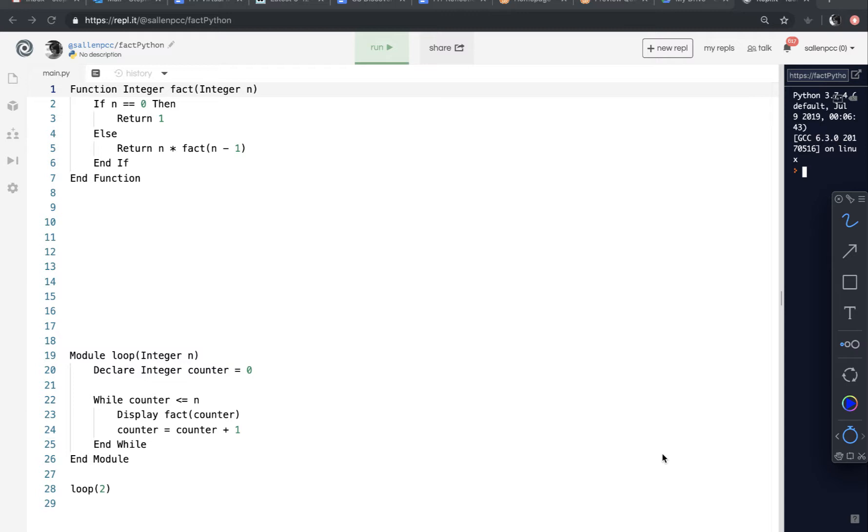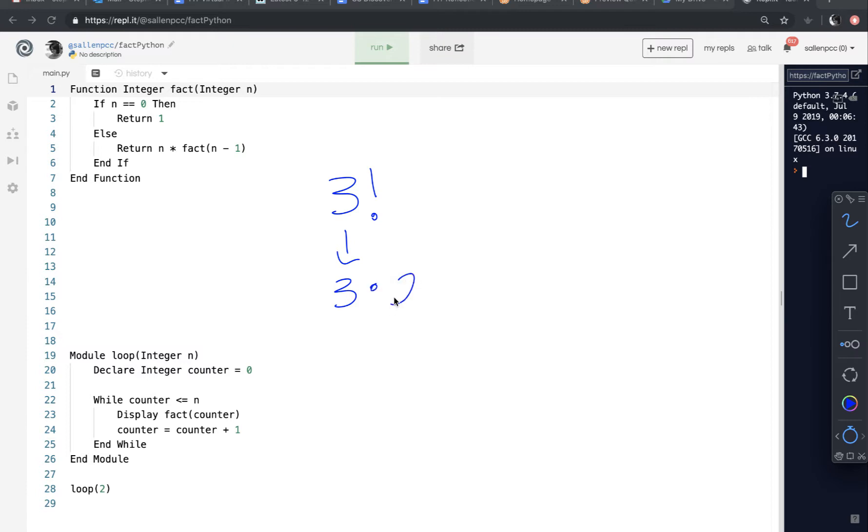And so an example in math would be factorial. If I evaluate factorial of 3, I can break this problem down until I can't break it down any further because 3 factorial is really 3 times 2 factorial. So I've just broken the problem down.